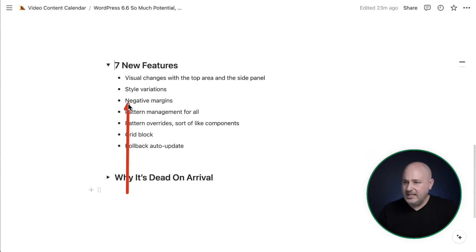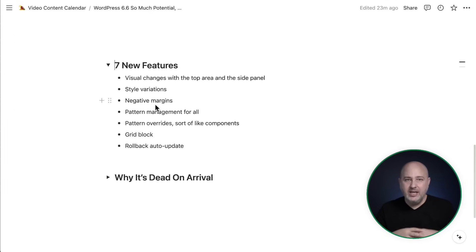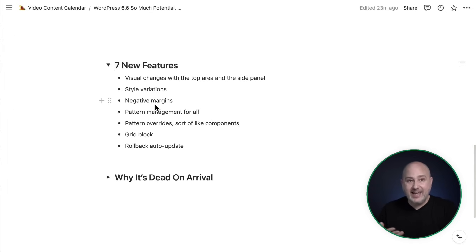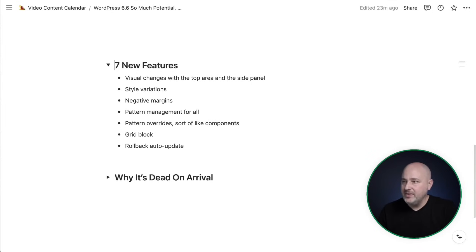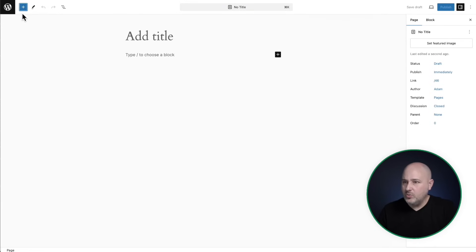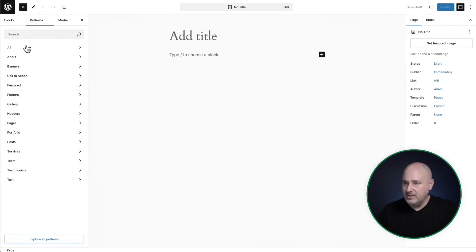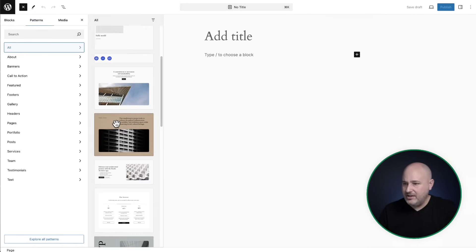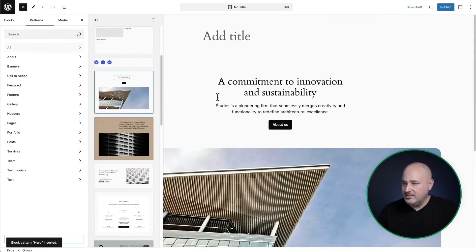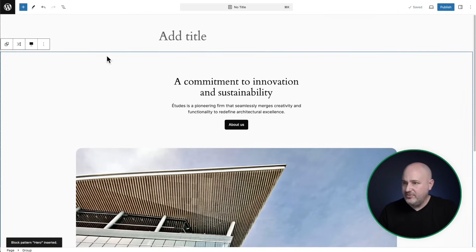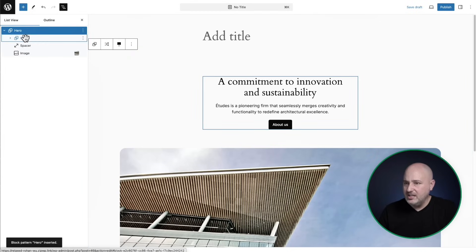The next one is negative margins. It might seem like a basic thing. This would be for container elements on your page. You can add a negative margin, and this is commonly used when you want to have overlapping elements on your site. So the way this would work is let me toss down a pattern. There's some patterns here. Let's go ahead and toss this down.